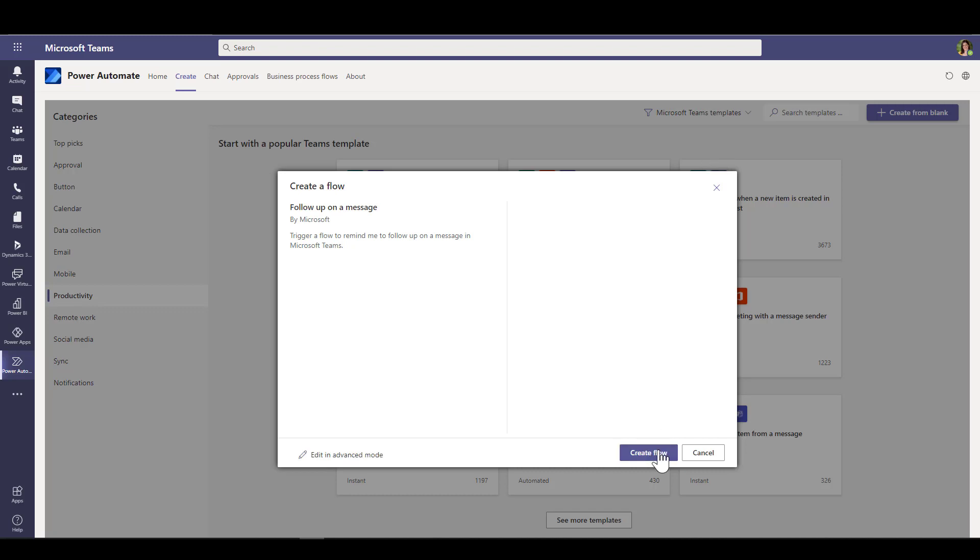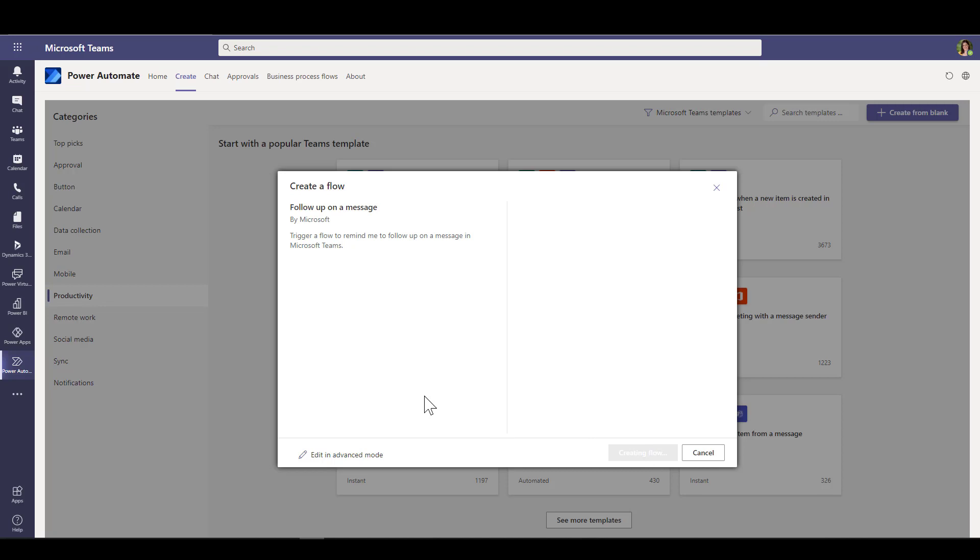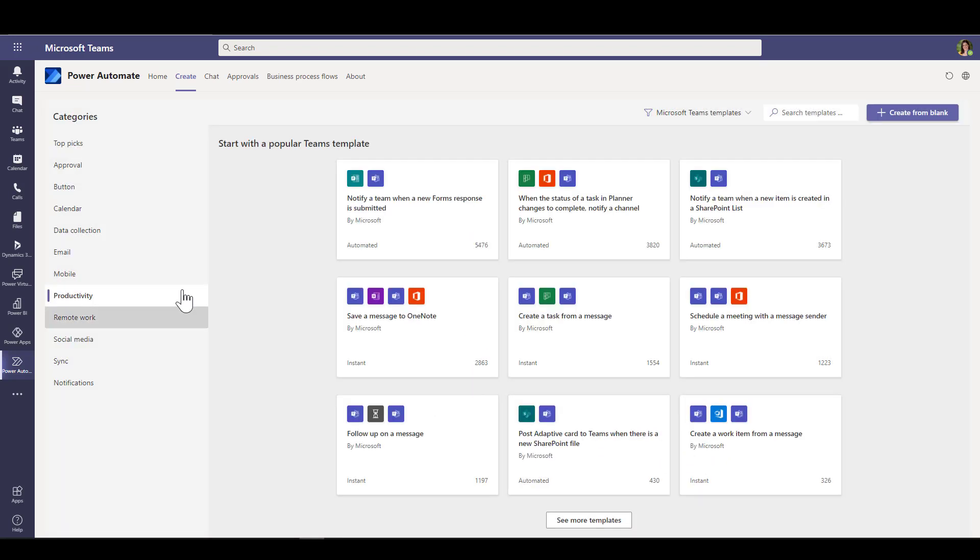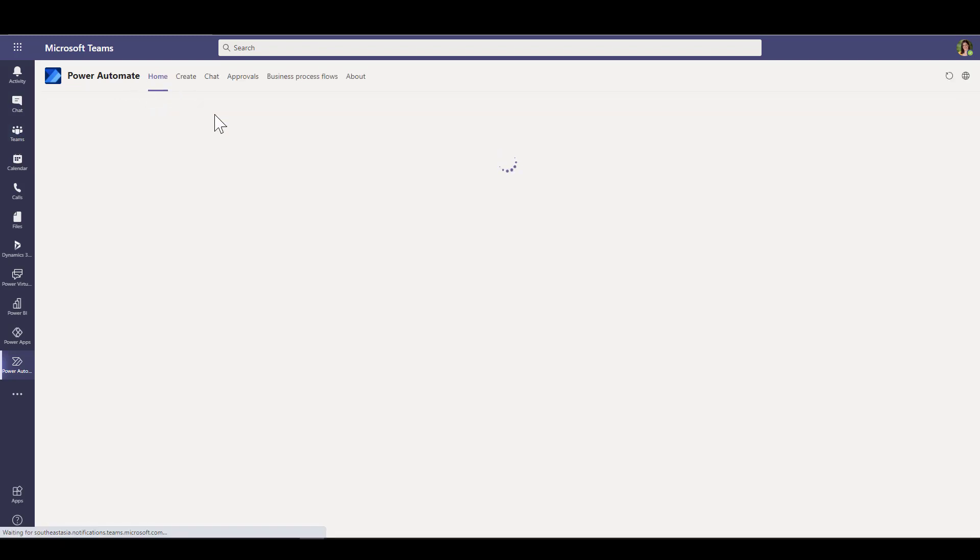In this case we're only using the Teams connection. If I hadn't already used that connection before it would prompt me to sign in, and then I click create flow. If there were any other parameters required it would prompt me for those values here, but there's actually nothing required because it's just connecting to Teams and sending a message.